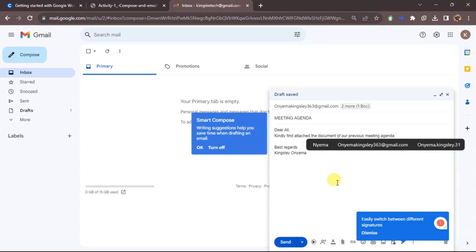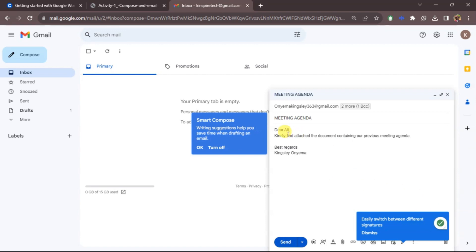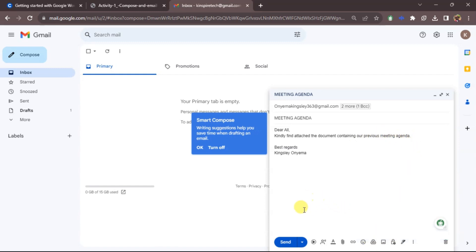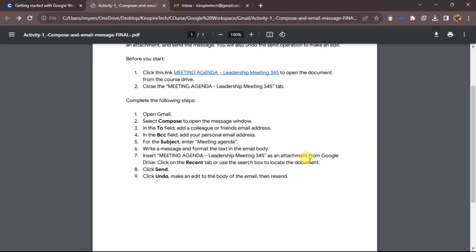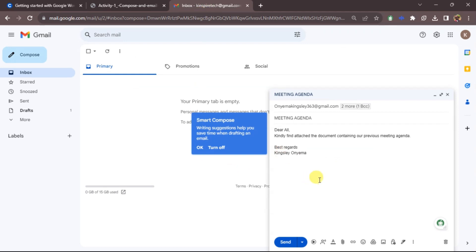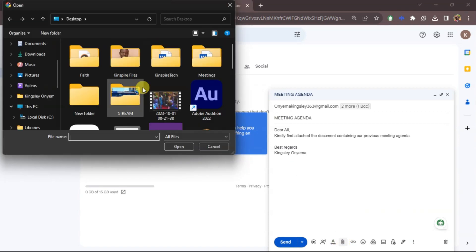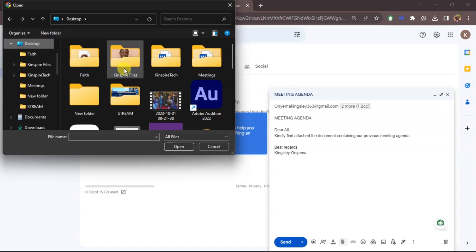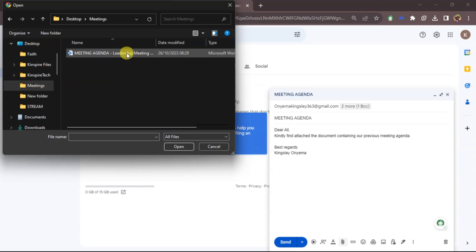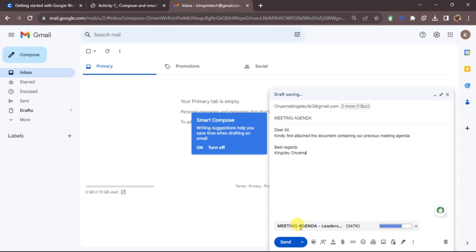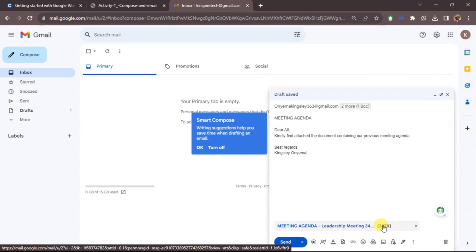We are done with the body. Now we need to add the attachment. There are two ways to add files: as a direct attachment or as a Google Drive link. To attach a file directly, click on the 'Attach files' icon. It opens a file browser — I'll navigate to my desktop, go to the meetings folder I created, click on the file, and click Open. You can see it's uploading — the meeting agenda is now attached and done uploading.